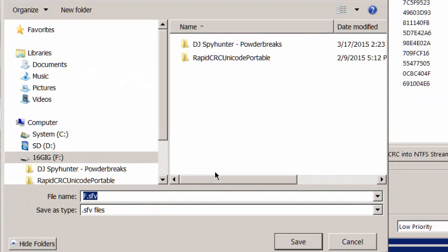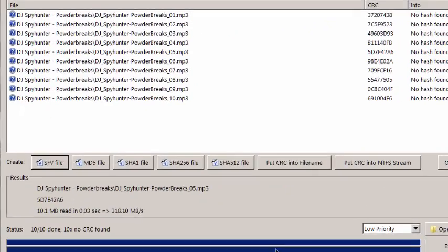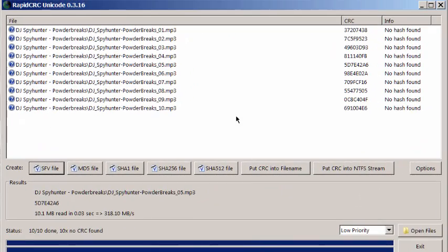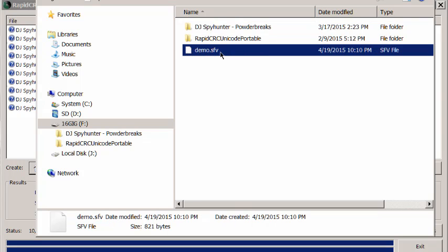And it'll give us the option of where we want to put that. So I'm going to go ahead and save it to the same folder. Demo. D-E-M-O. And save. Now, that file is saved to the same folder. There's the demo.sfv.